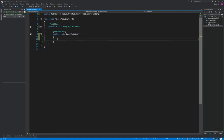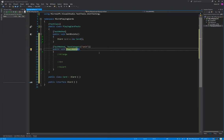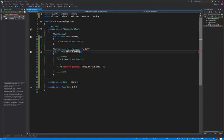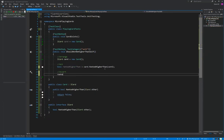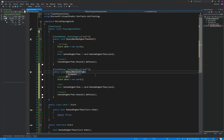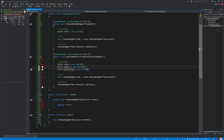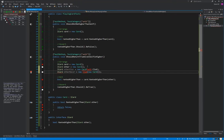The first couple minutes of this are just doing test-driven development to get the suit comparison functionality in place. There's not a lot more to it. I just kind of cranked through. I've sped it all up because it took about an hour, so we don't want to sit through all of that.